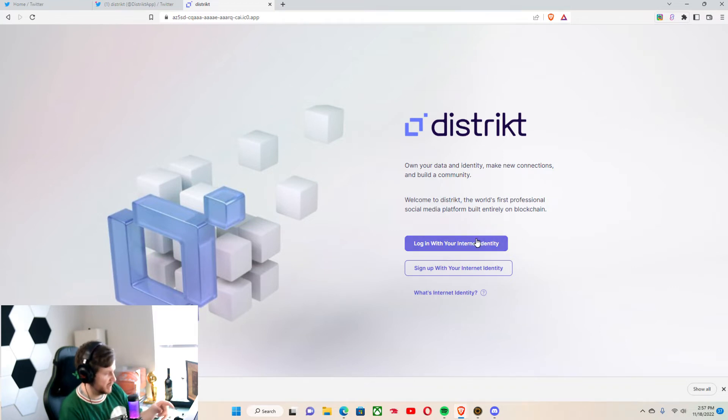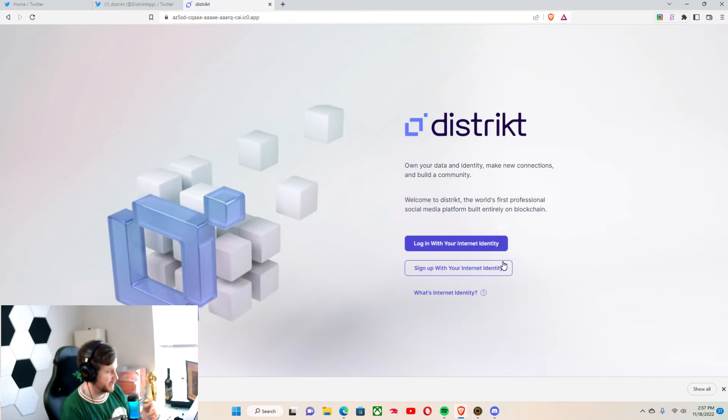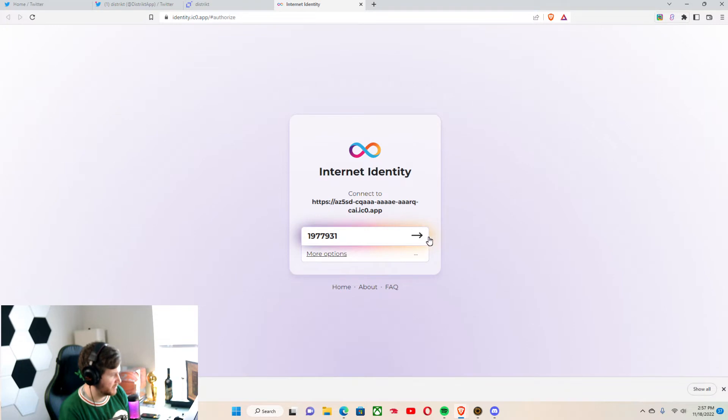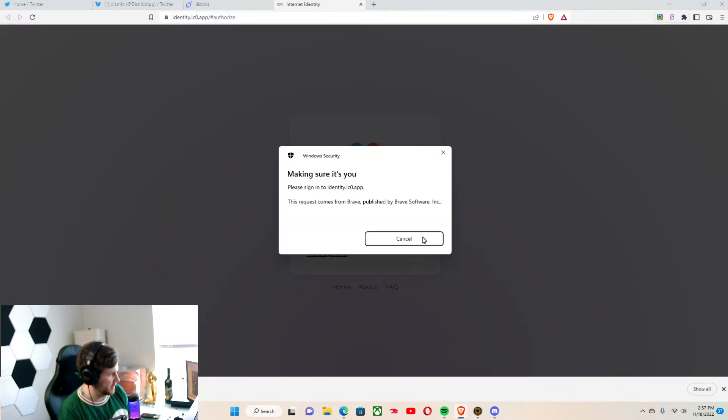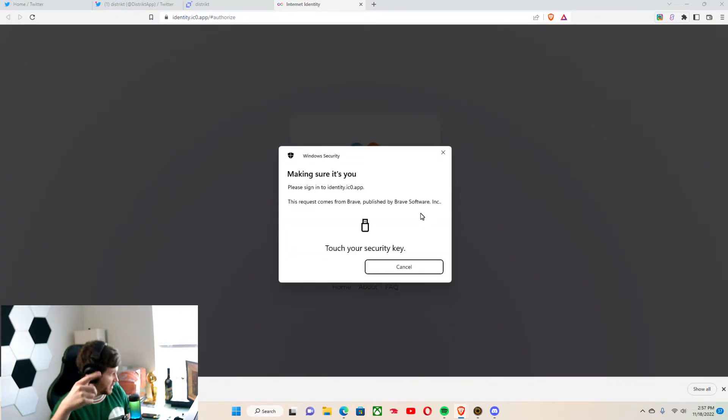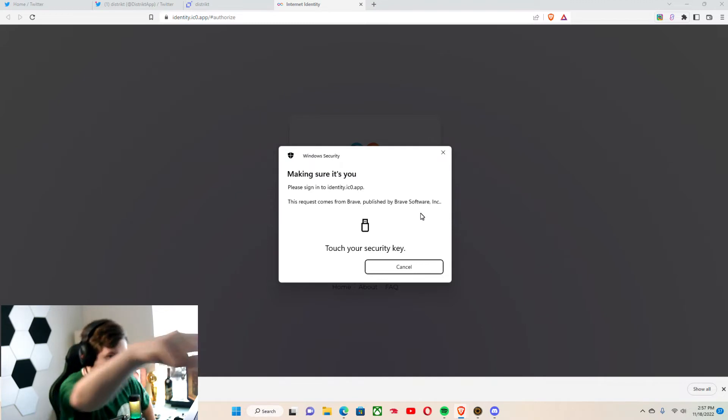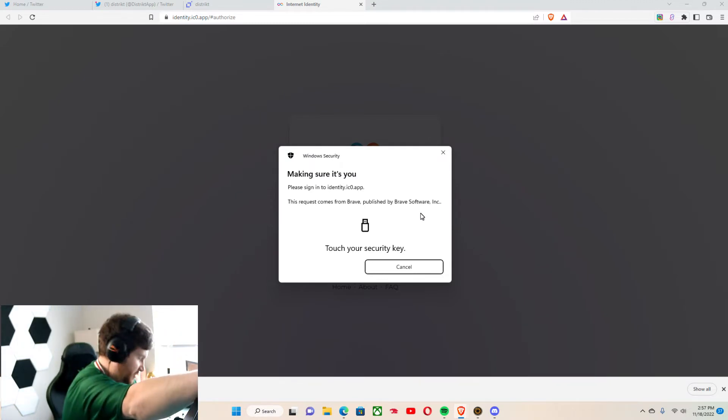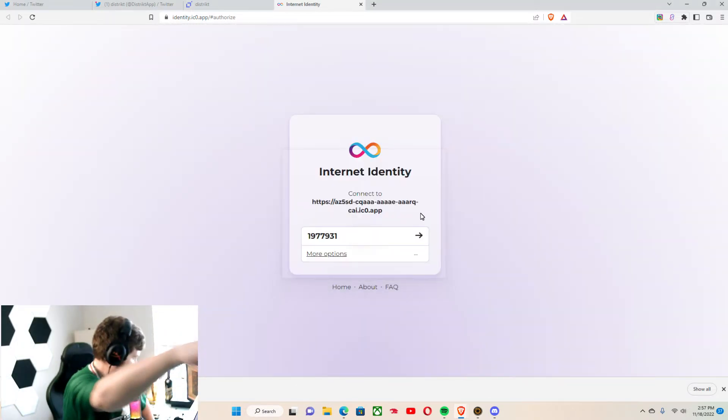Log in using your Internet Identity or sign up with your Internet Identity. Let's sign up because I don't believe I made one with this account. Now I have to touch my security key. That's exactly what I was showing you before. Boom.